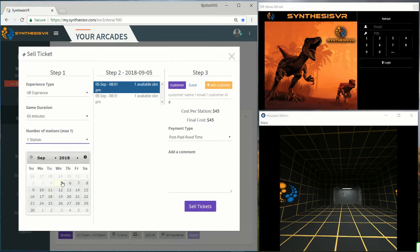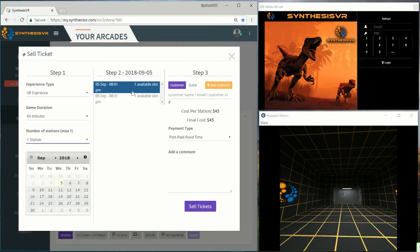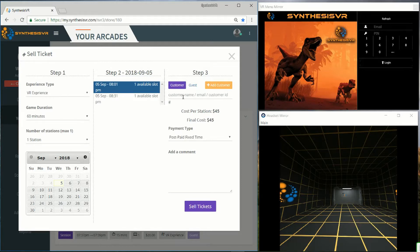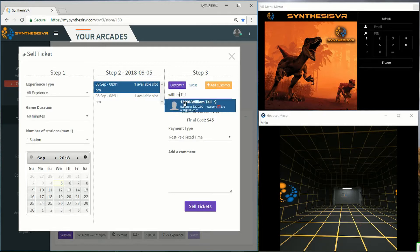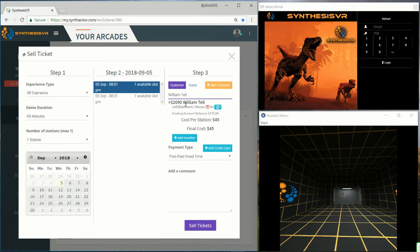For scheduling you can choose the date and then select the time. From here you can enter in the customer information. If they already exist you can choose them.